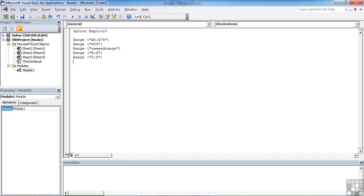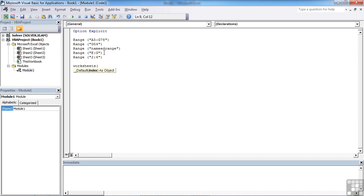Now these ranges, as they are at the moment, reference whatever range we've selected on the current worksheet. If we want to reference a range that's on a different worksheet, then we need to prefix the range object with the worksheets object. So it's worksheets, open brackets, open speech marks, name—so it's sheet 2—dot, range.